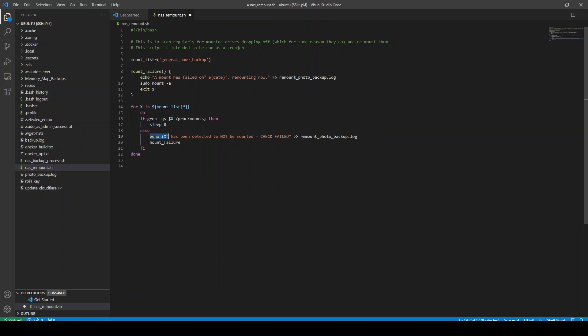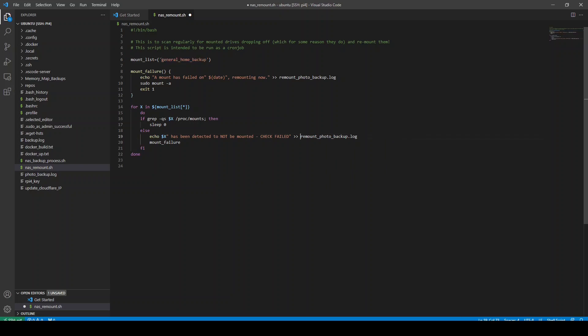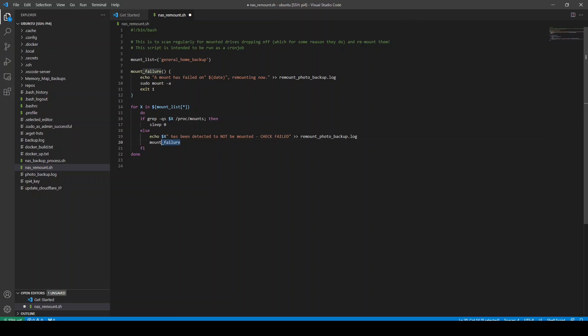And what I do is I send a message again to my remount photo backup log. This is my photo backup directory. I do a remount. I send a message to the remount log. And I say, we've detected the mount is not there. And check failed. And obviously, this might have to run through five, six, however mount points you've got. So when that's done, I then just run mount failure, which goes up here and runs the function I've just talked about. It is that simple.